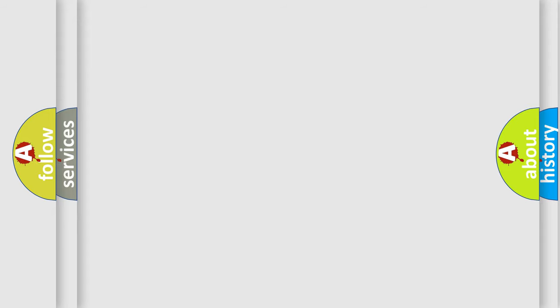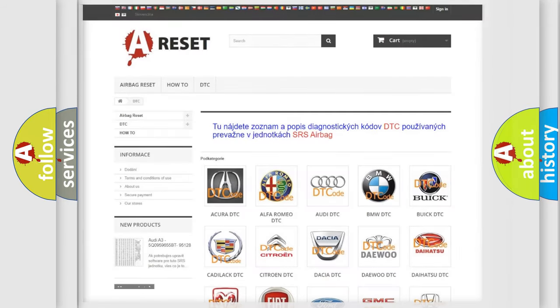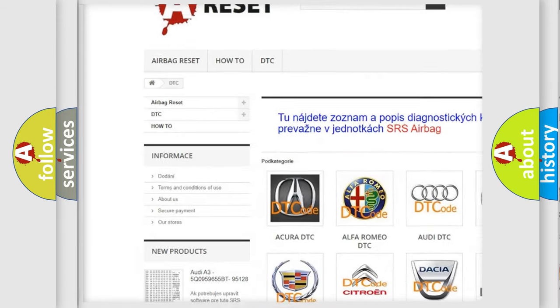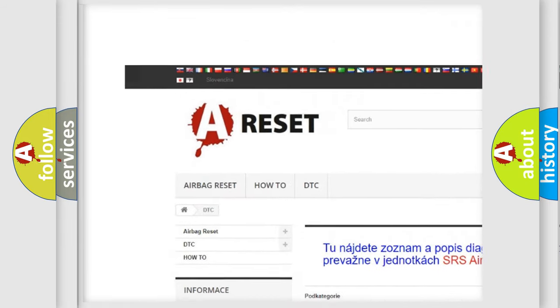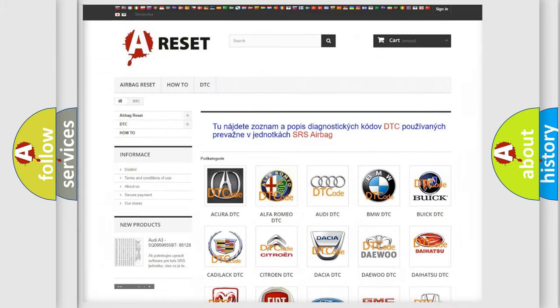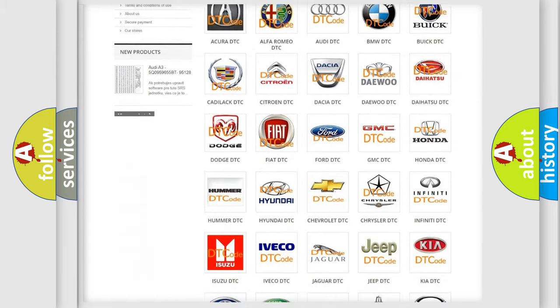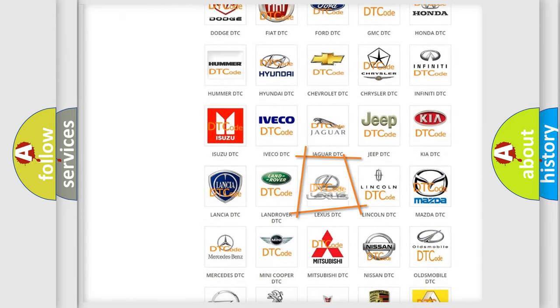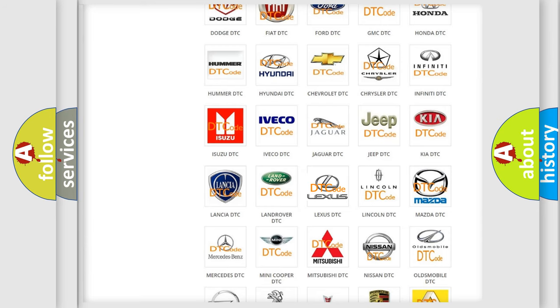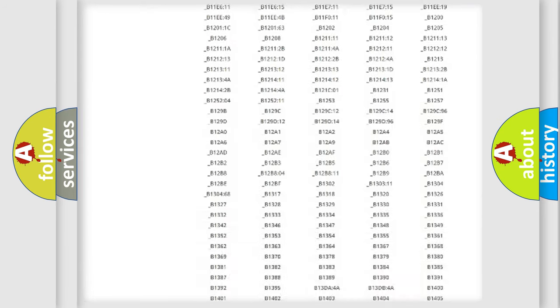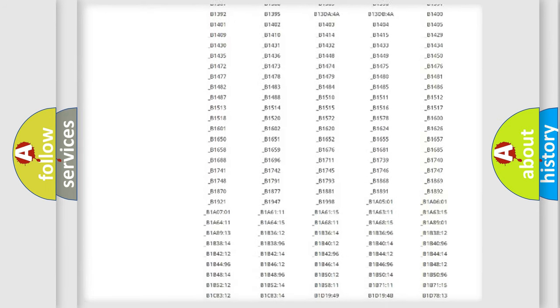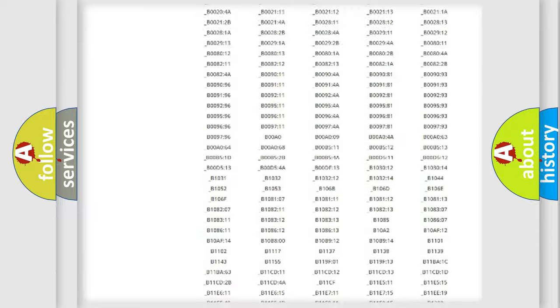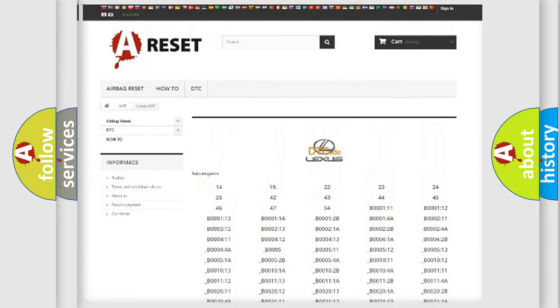Our website airbagreset.sk produces useful videos for you. You do not have to go through the OBD2 protocol anymore to know how to troubleshoot any car breakdown. You will find all the diagnostic codes that can be diagnosed in a car, Lexus vehicles.